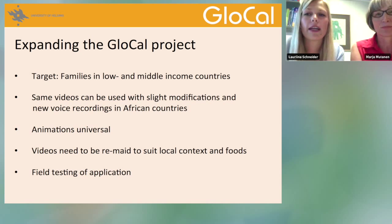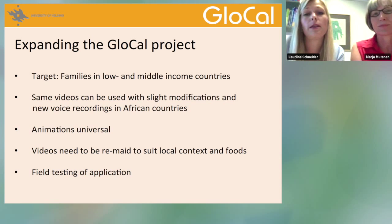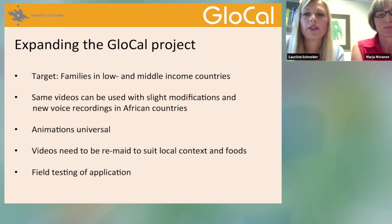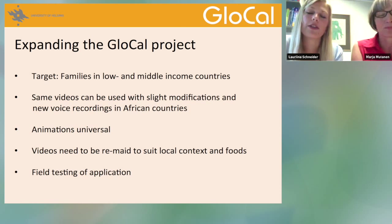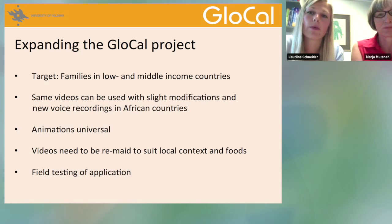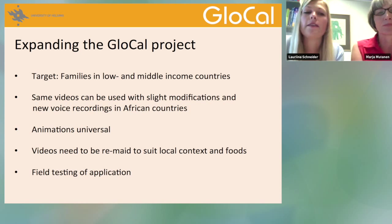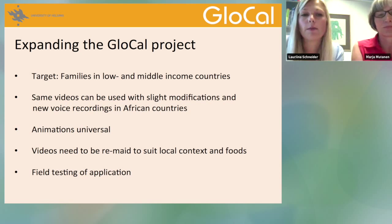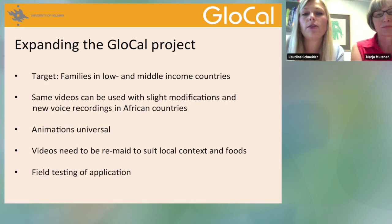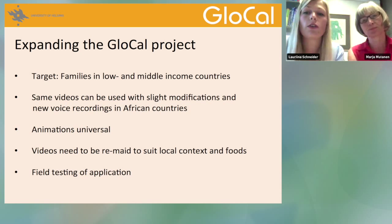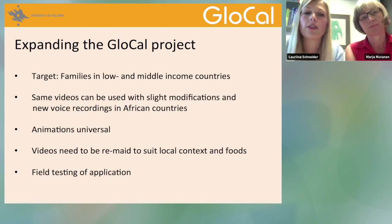After we are done with this, we hope to expand the project globally. Our main target is families in low and middle income countries — not just mothers but also fathers, as research now shows that father involvement is also very important for child health. The same video set produced in Kenya can be used with slight or no modifications in neighboring African countries; all we need is new voice recordings.